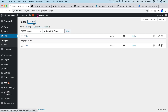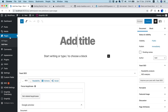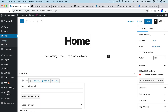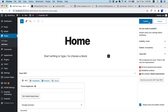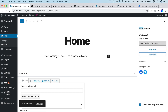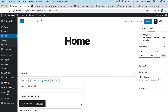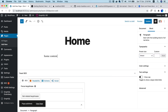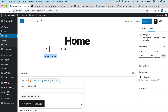First thing I'm going to do is create a few pages in WordPress. I'll go to Pages, create a Home page, publish it, add some content, and then create a couple more pages.